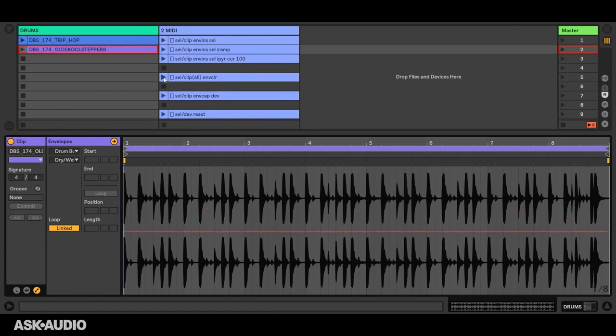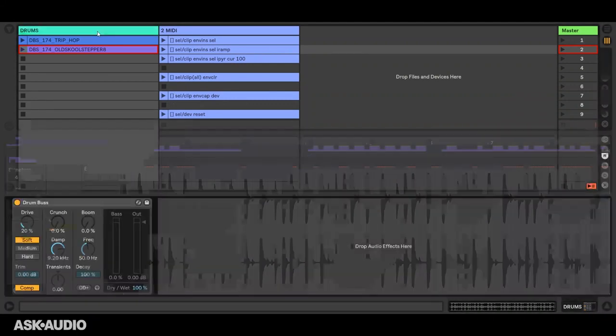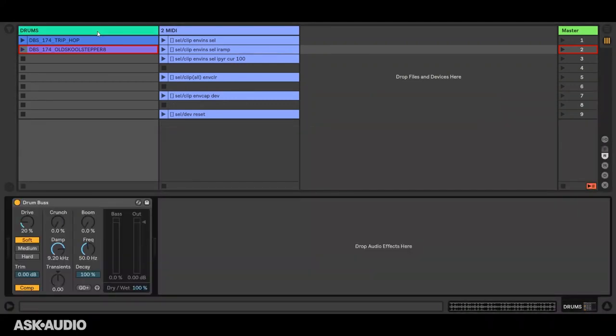I'm going to clear all those envelopes and reset the device. Now I'm going to show you what's perhaps the most useful of all the envelope-related actions, and that's envelope capture. This can insert envelopes for multiple parameters at the same time.